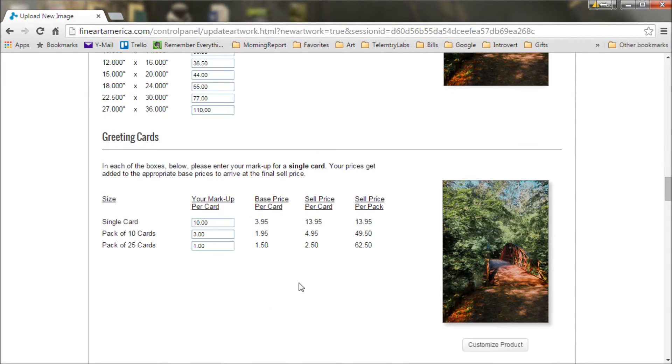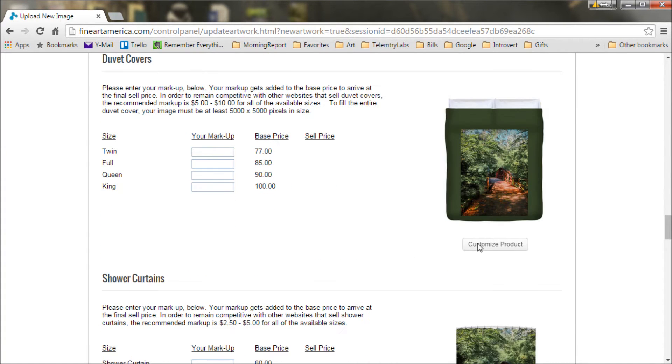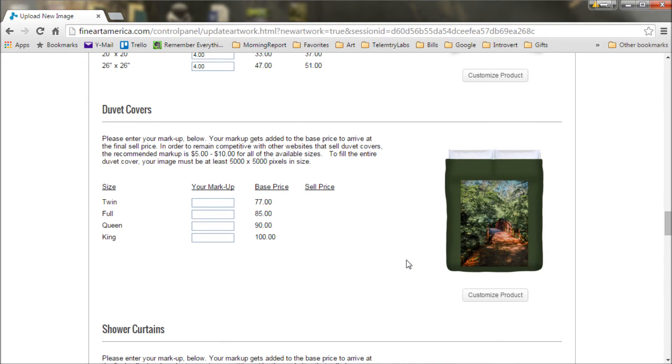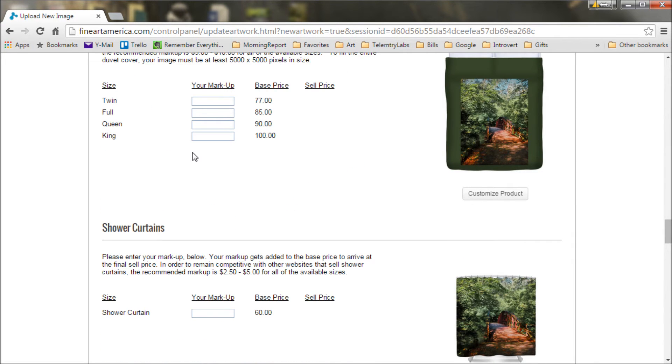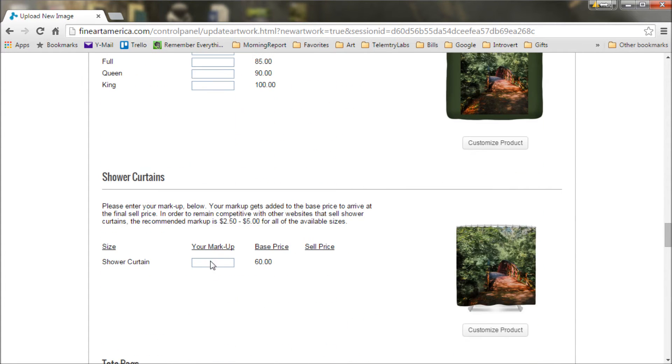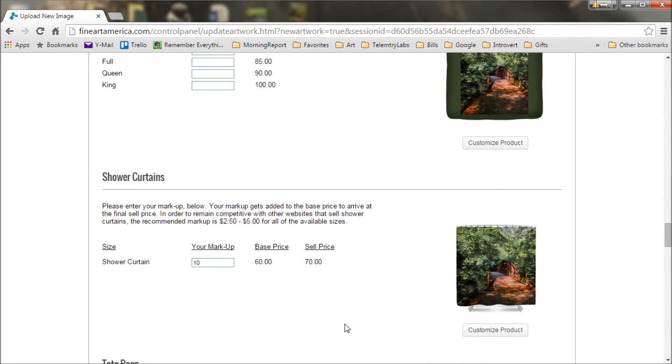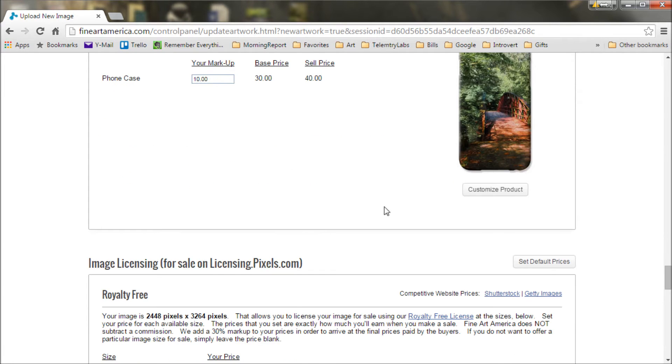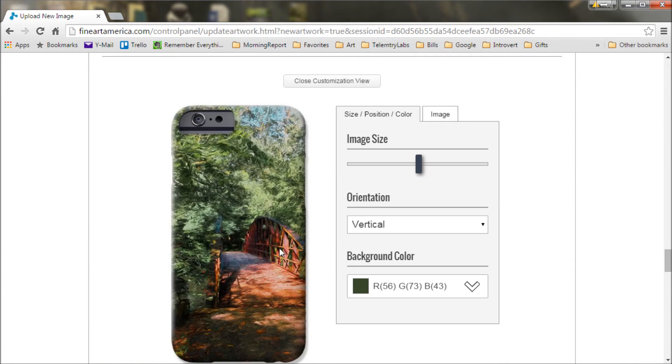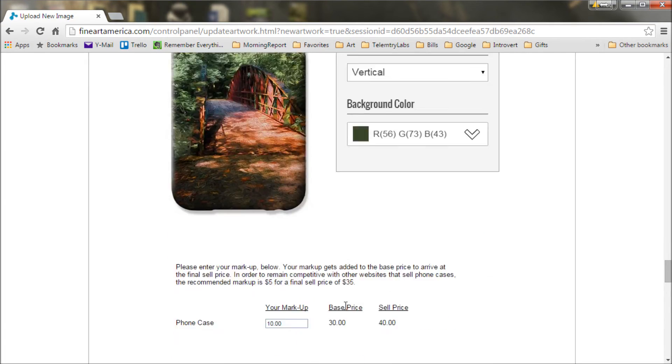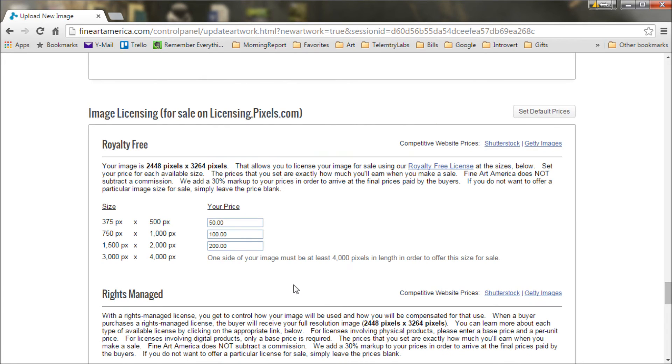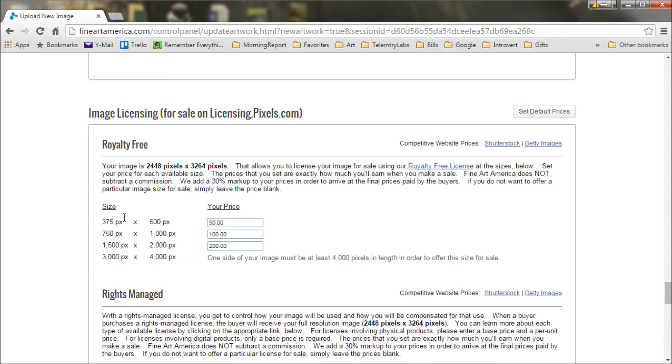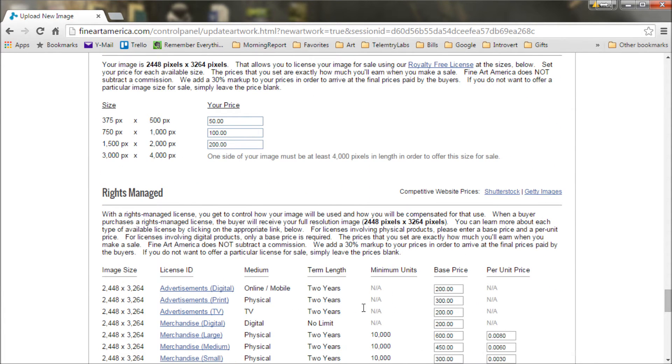You can also do greeting cards, pillows, various other things that you think this might look good on. Shower curtains even. I think I'll actually - if you leave a price blank, that means it won't be offered. We'll do a shower curtain here for 10 bucks. And if something isn't quite lined up right, you can just fix that. Okay. Also, if you think your image might be commercial, used for some sort of commercial application as an illustration on a book, somebody might want to print on T-shirts, coffee mugs or something, you can participate in this image licensing program. This allows people to buy the digital version of the image and use it for their commercial purposes. It's a pretty useful service. I've used it from time to time, and so I'll just leave these prices in here.